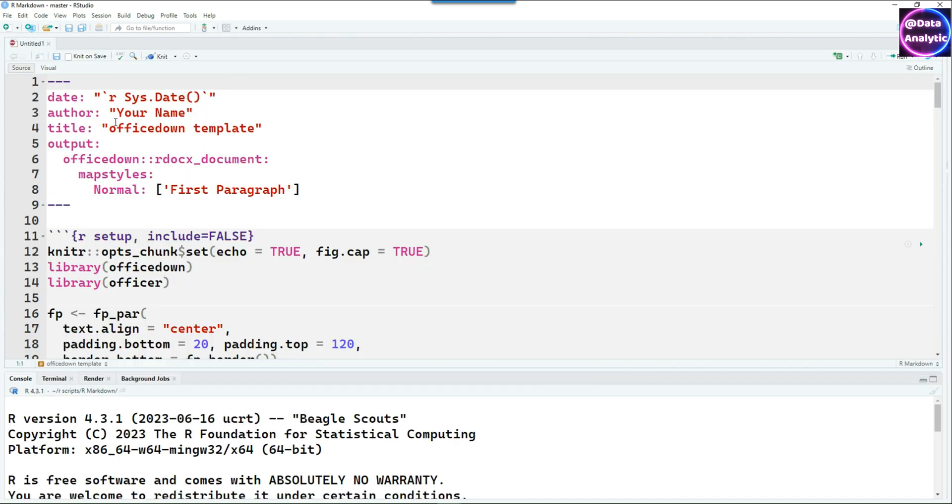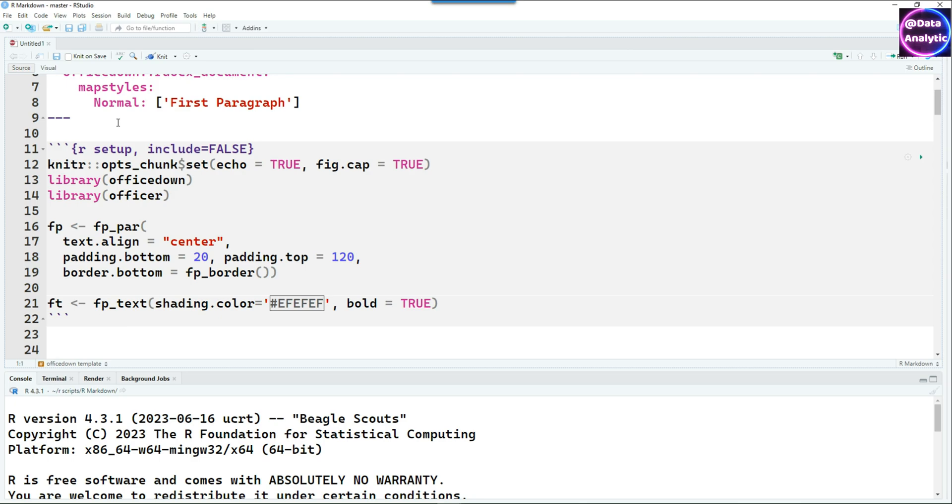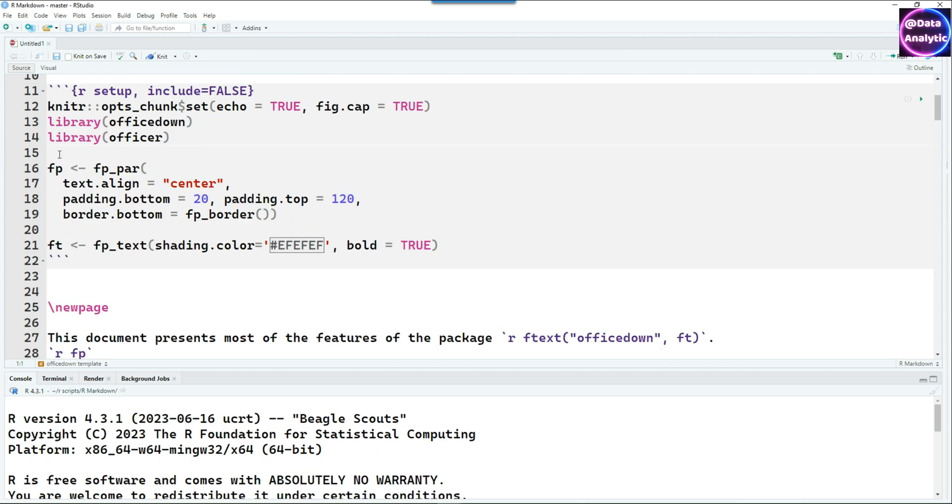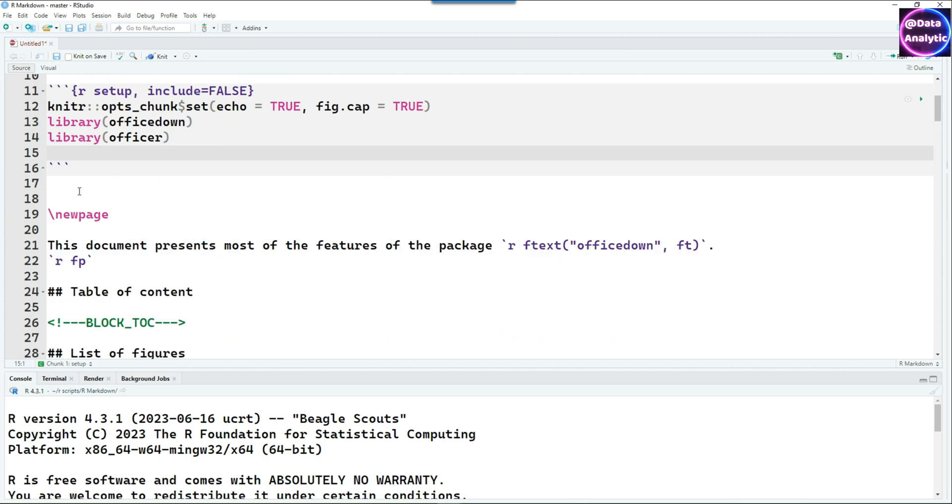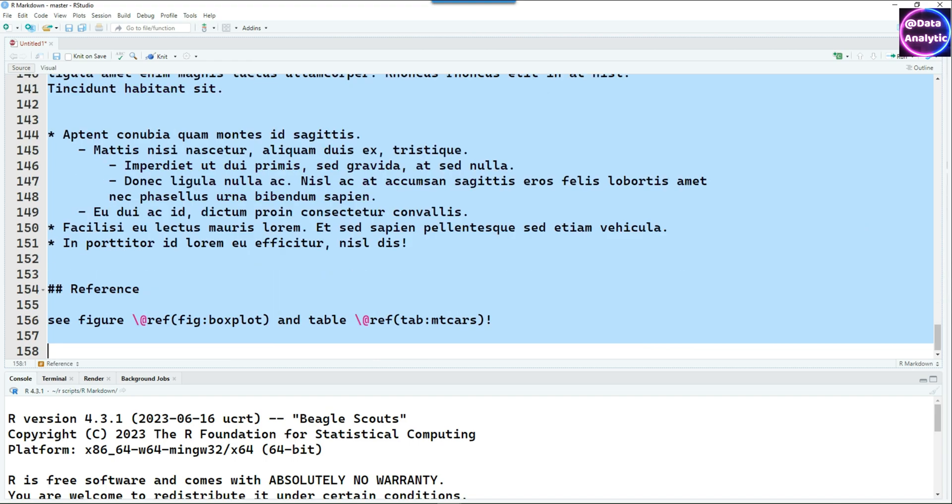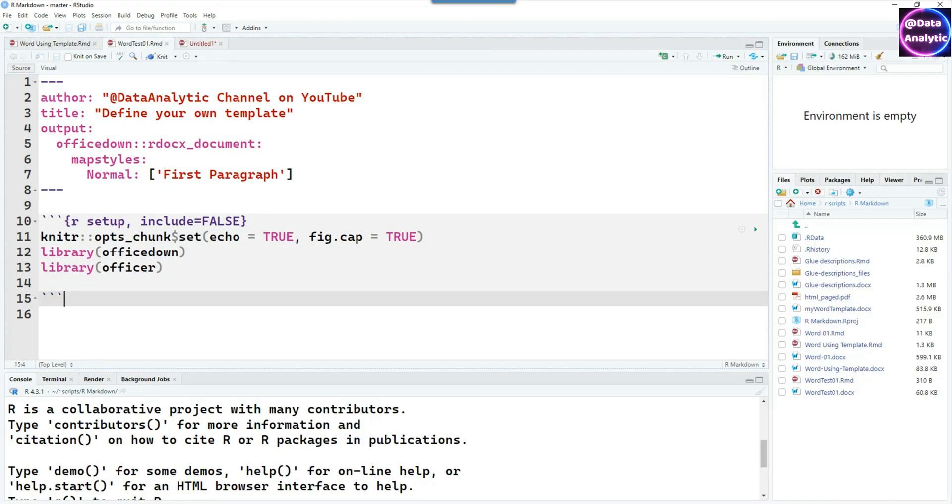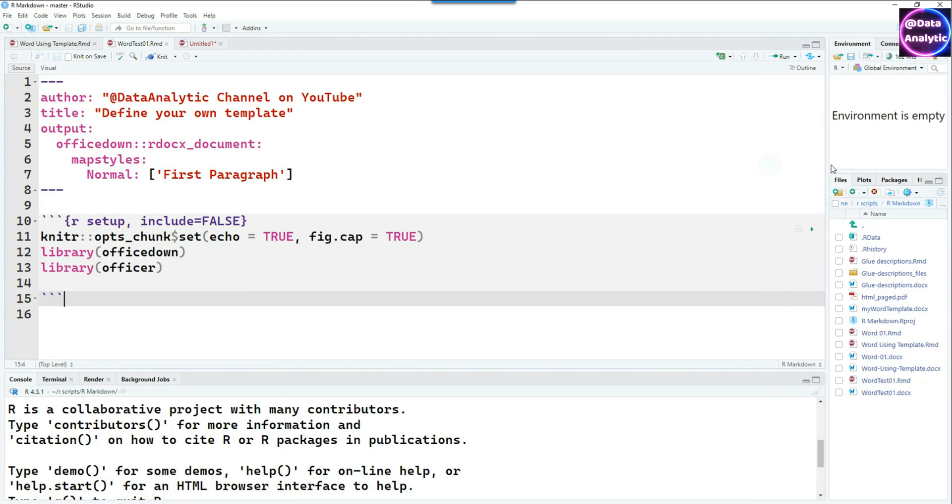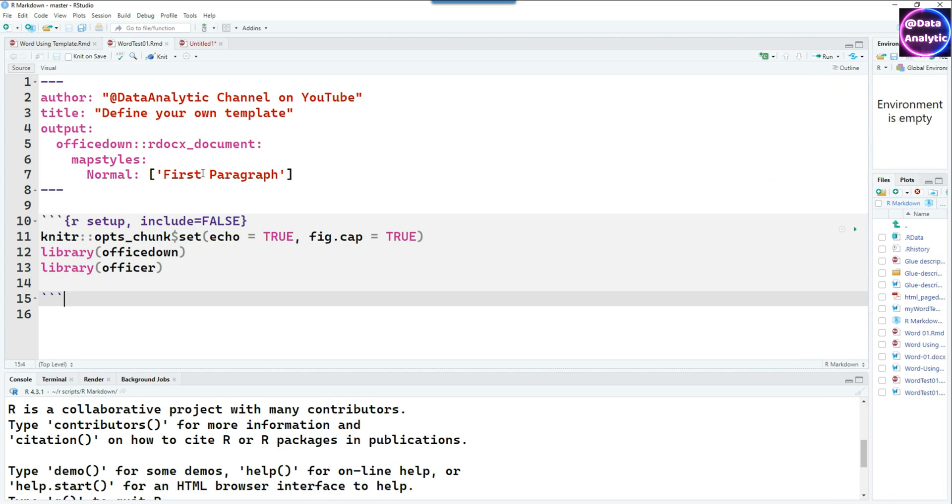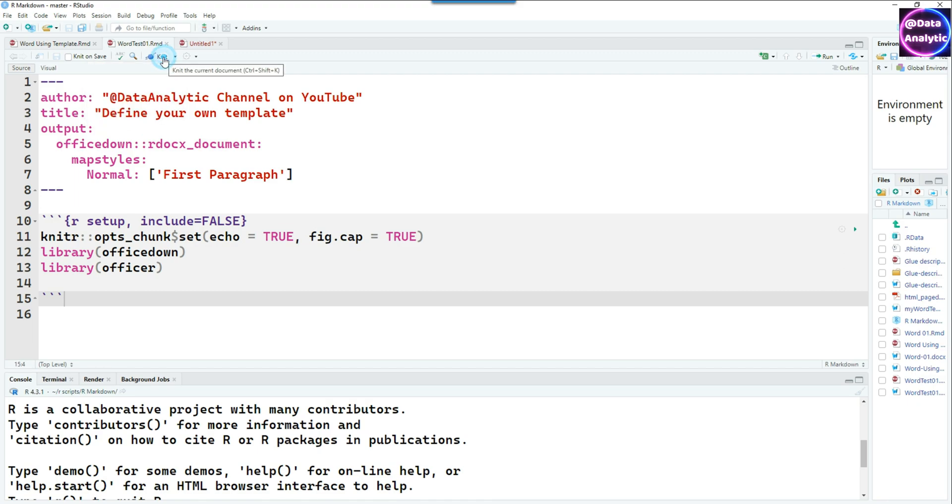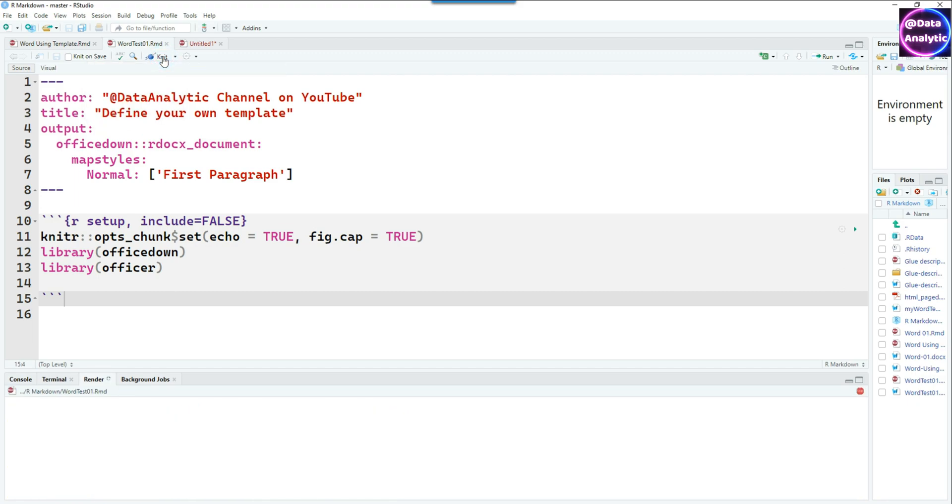If you haven't got the package installed you must install it. I'm going to remove all the unnecessary bits from this so that we can make a simple Word document. I'm just going to delete everything and by the way if you are new to R Markdowns you can watch our detailed video on how to create R Markdowns using Word documents.